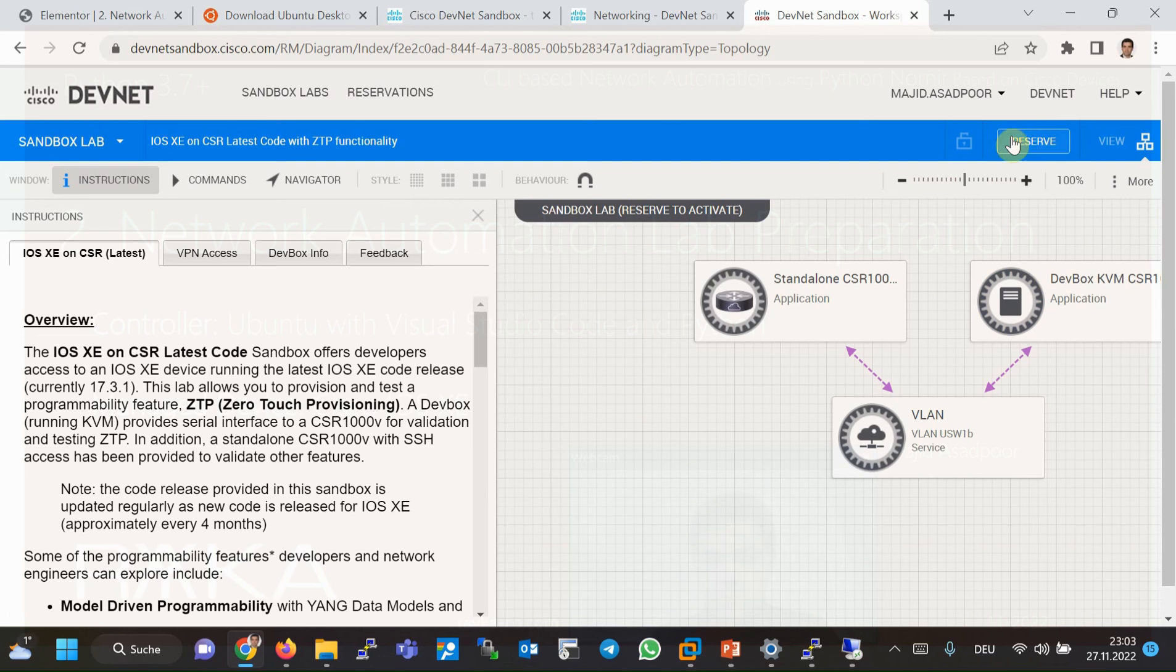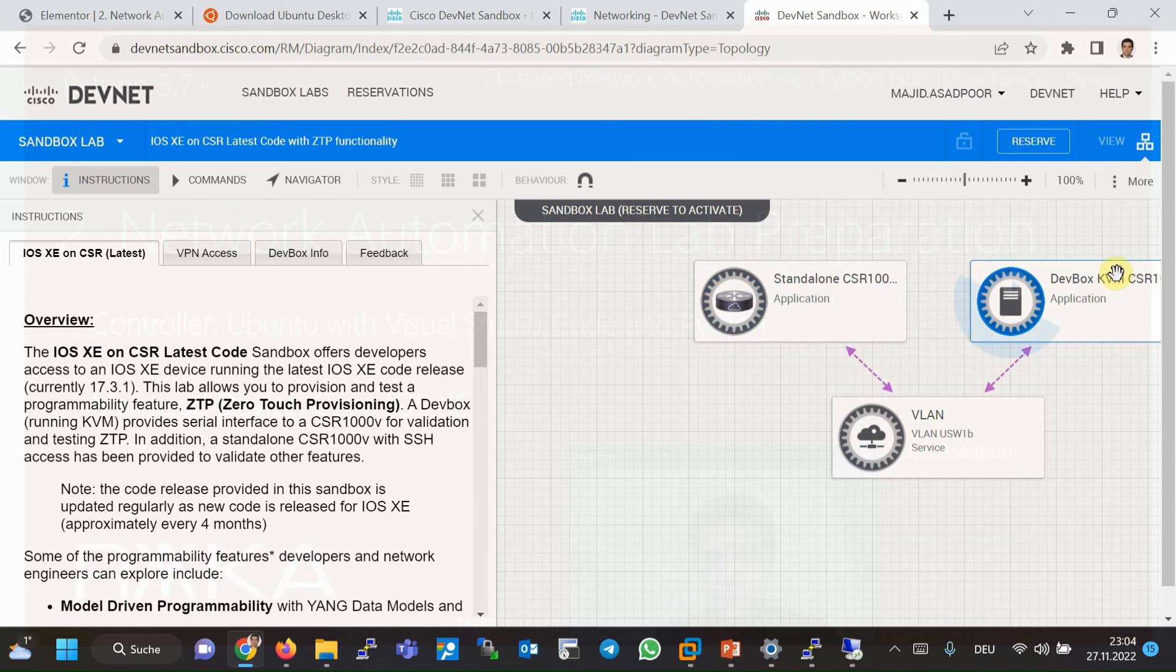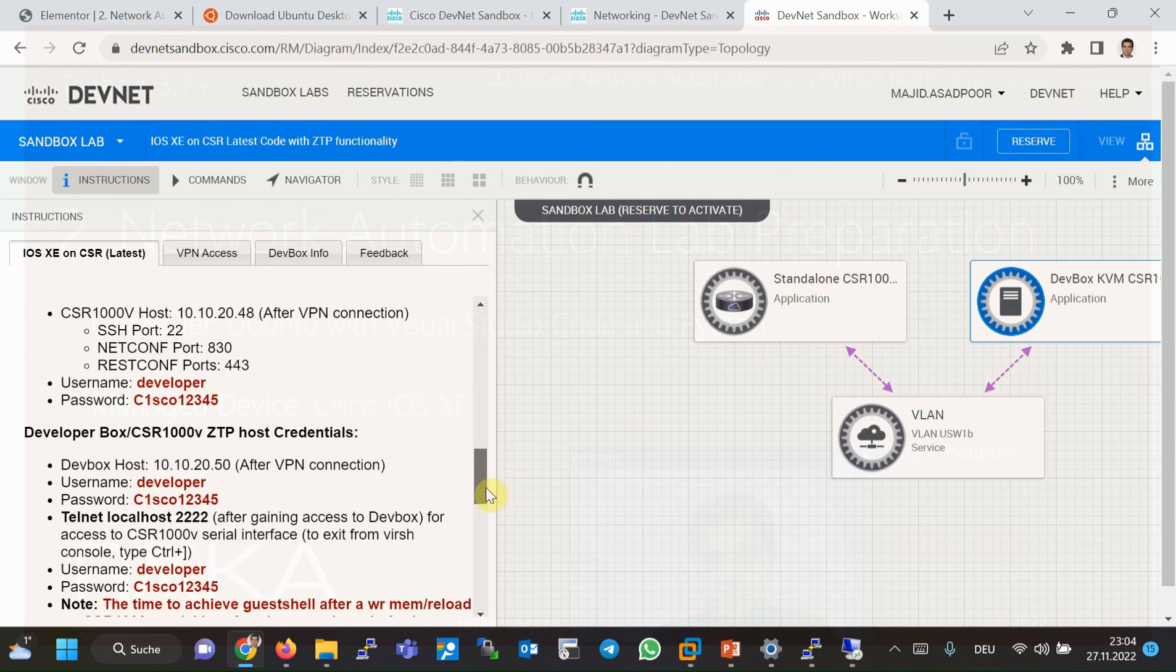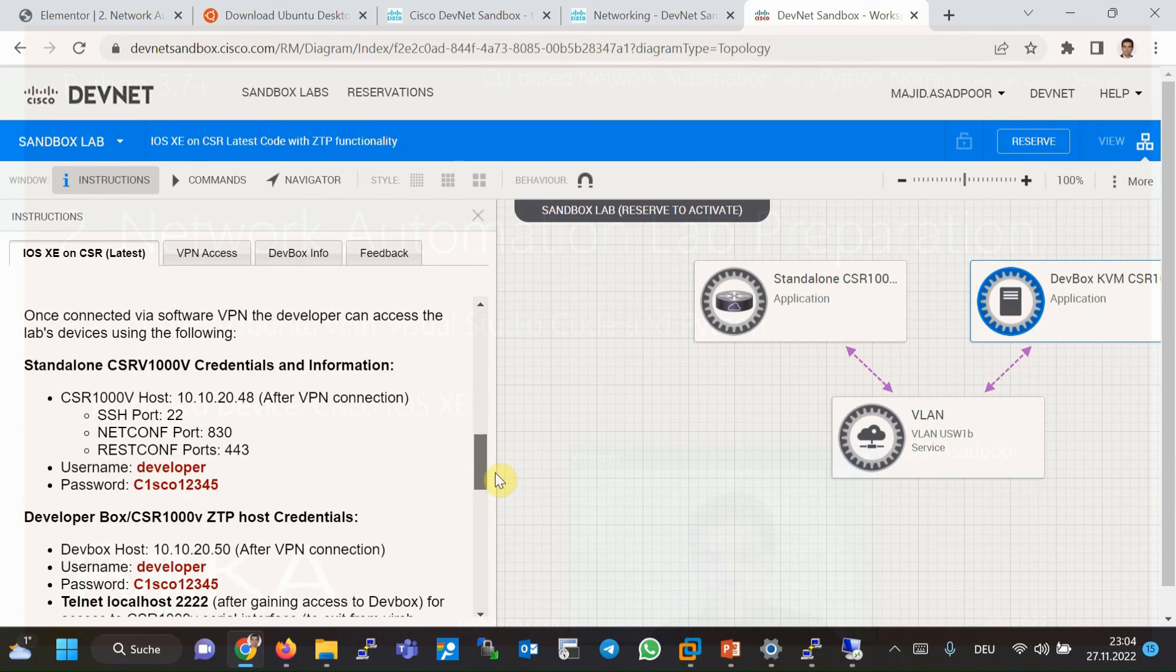When we reserve the lab, we are allowed to connect to the CSR-1000V. And also there is a controller in the lab, but you can use your own developer machine or controller machine.